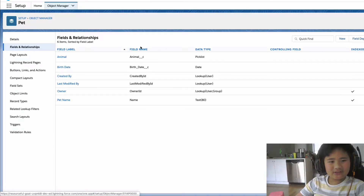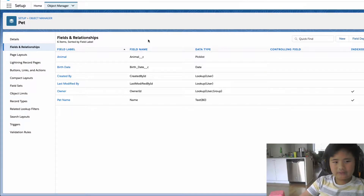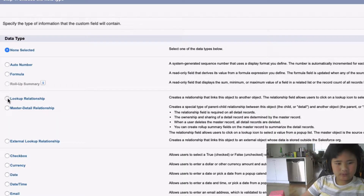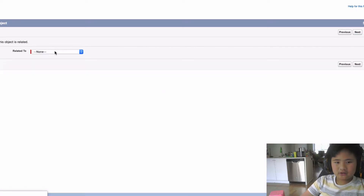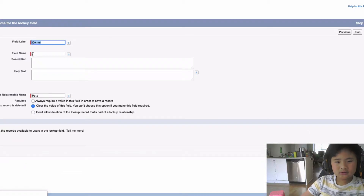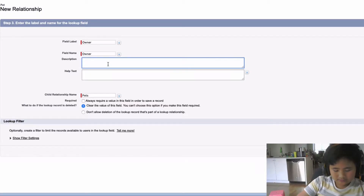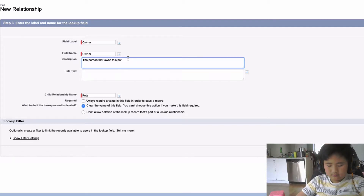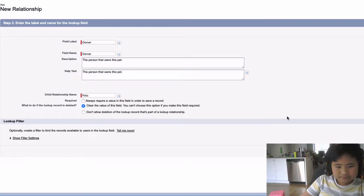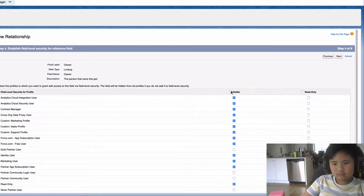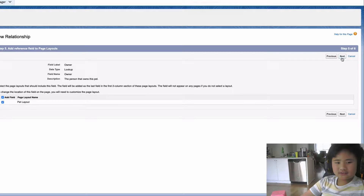Now we're going to go to Fields and Relationships. We're just going to make another field on Pet. What we're going to do is make it a lookup relationship. Click Next. And we're going to be searching for the Owner over here. Click Next. And now it's Owner — and it's going to be the description: the person that owns this pet. Then just copy and paste that, and we don't need to care about this thing. Click Next.